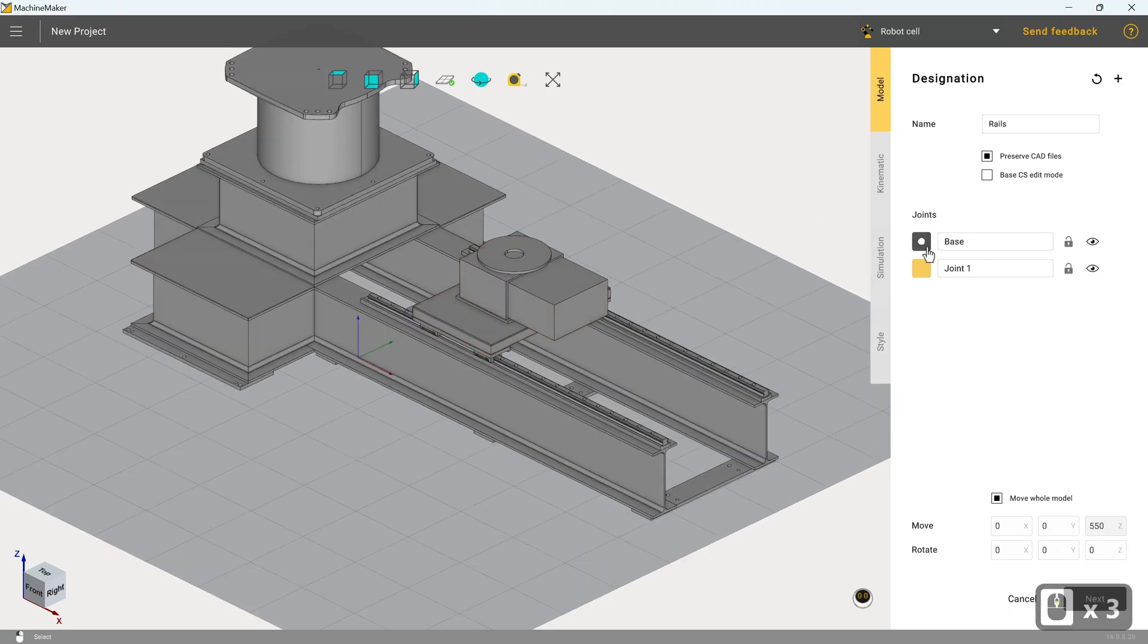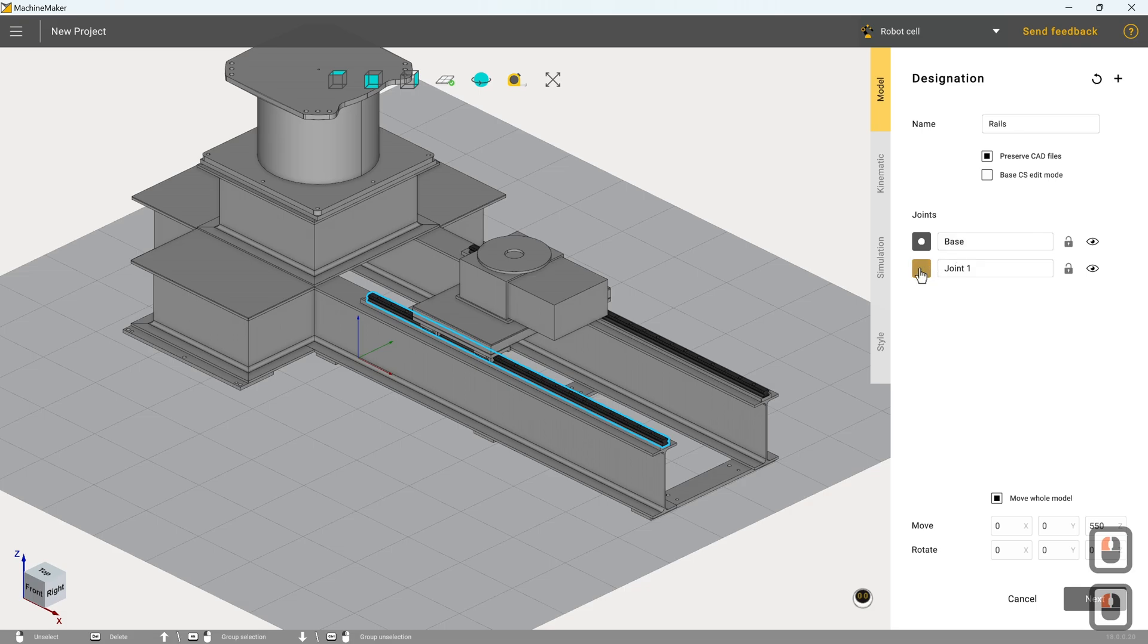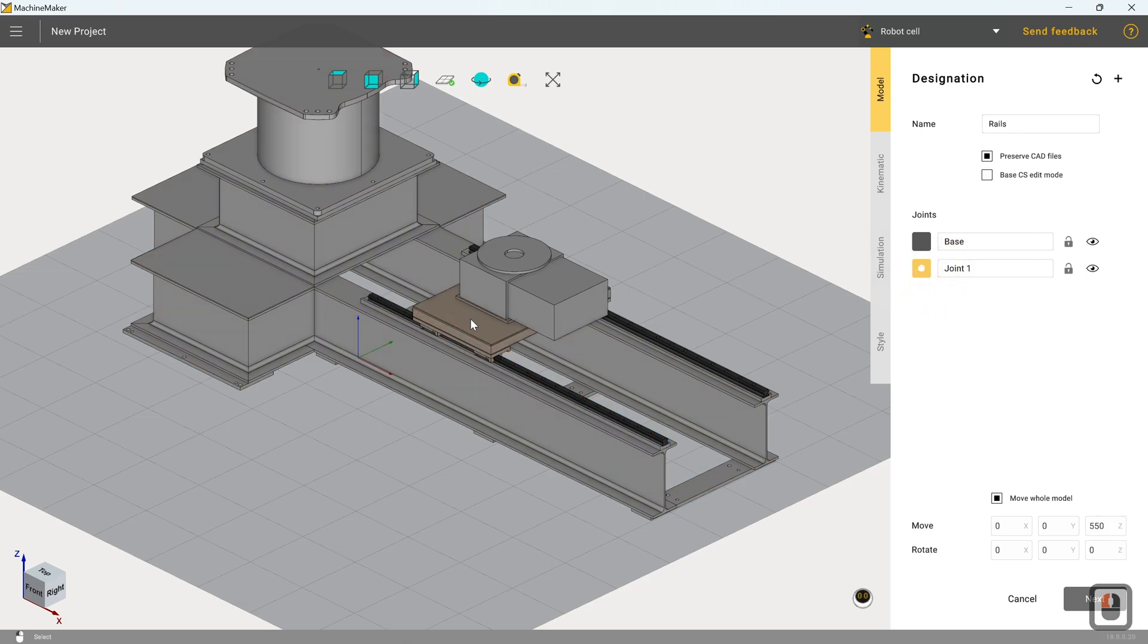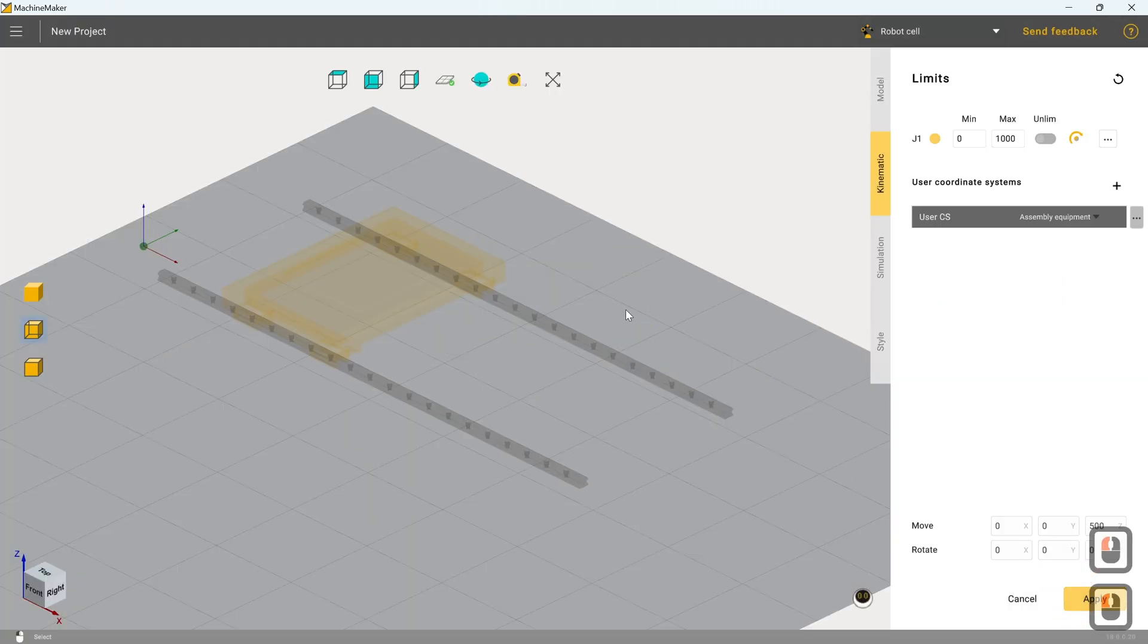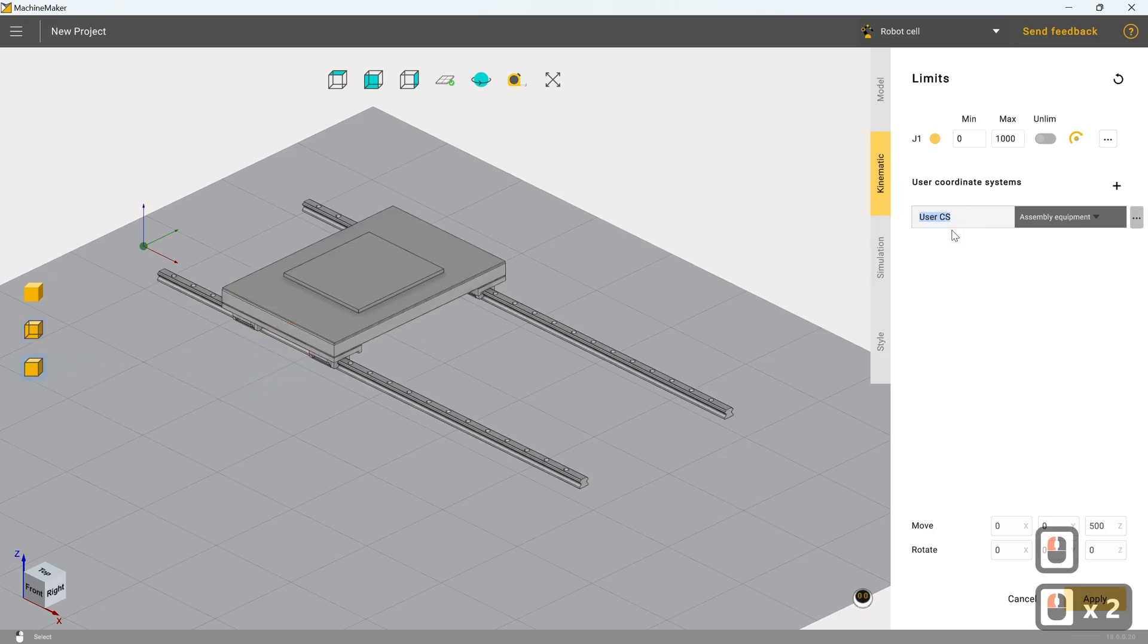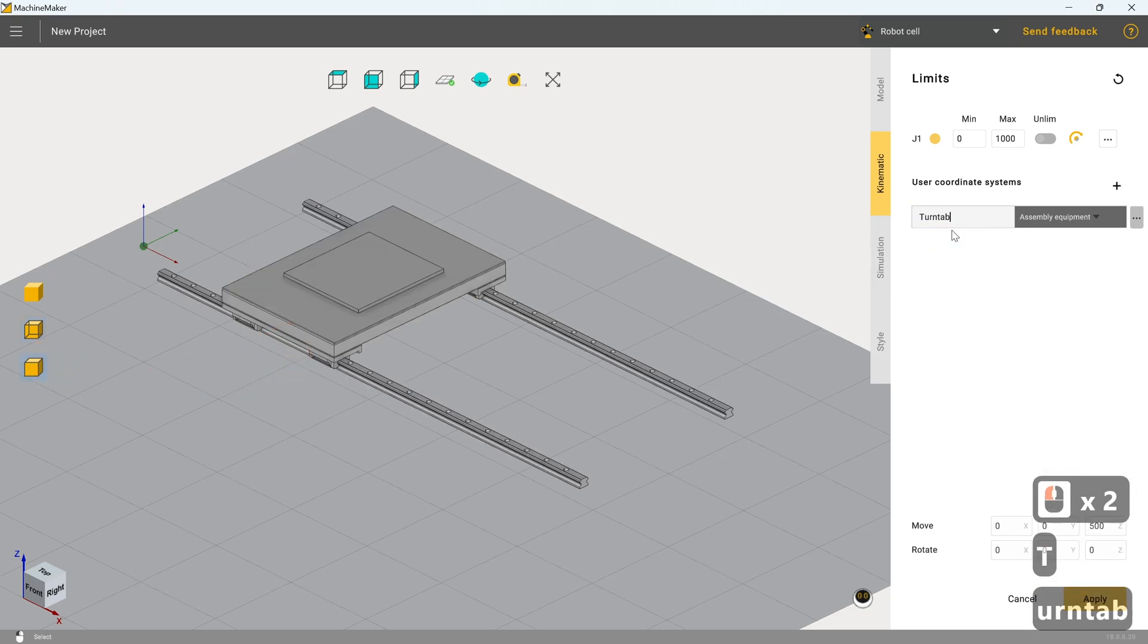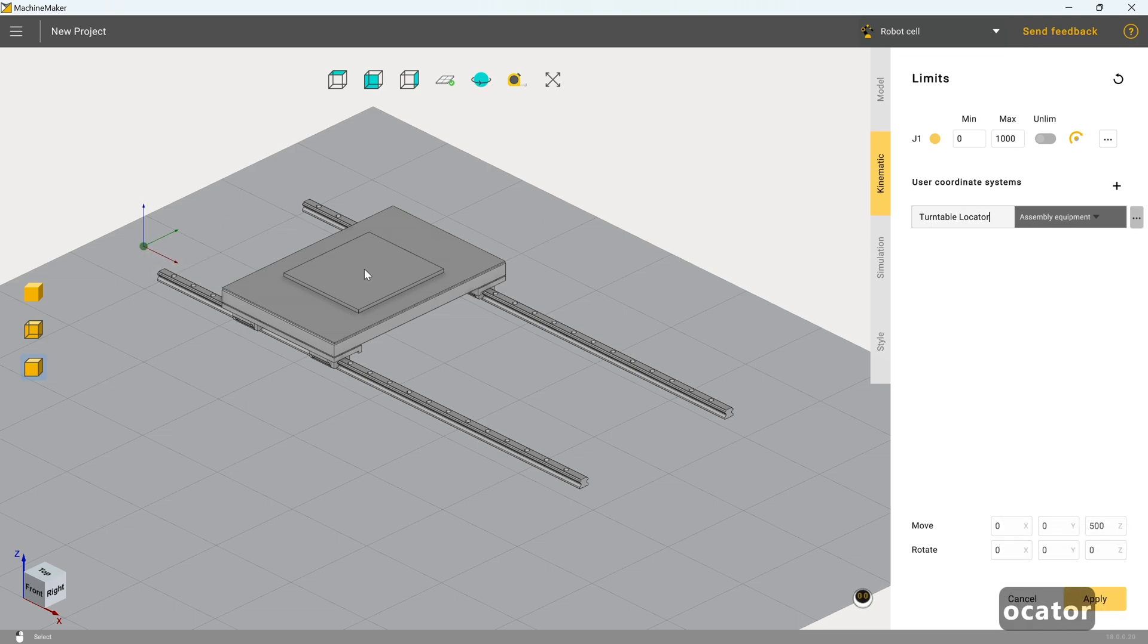So for the base of the joints, we are going to select these static linear rails. And for the dynamic part of the joint, we are going to highlight that and then grab the sliding platform. So we are now going to click on next. And this allows us to define our coordinate system points at this stage. So the first one we're going to do is we're going to name that turntable locator.